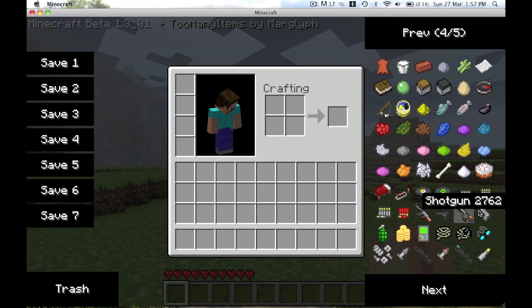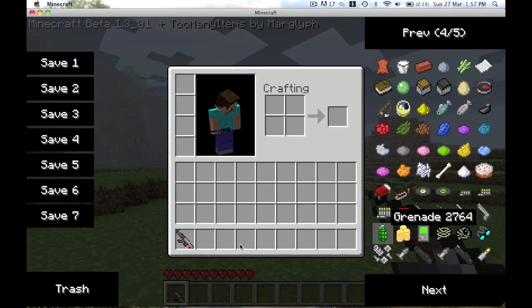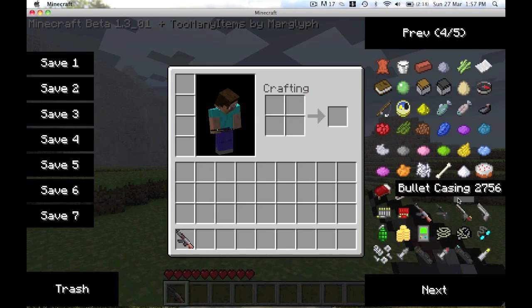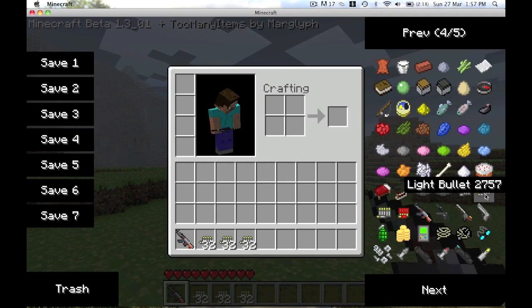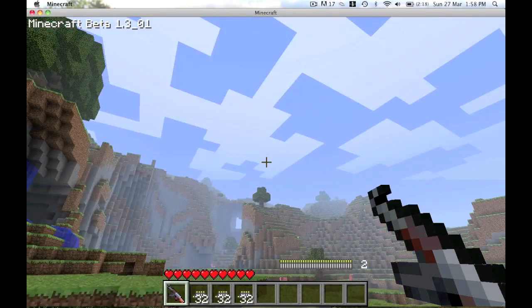Right, if you're a Call of Duty addict like me then you'll love this mod. Basically press I to bring up here, too many items here. Then as you'll see there, there's all the guns. For example, like AK, you just click to put it there. AK takes light bullets.